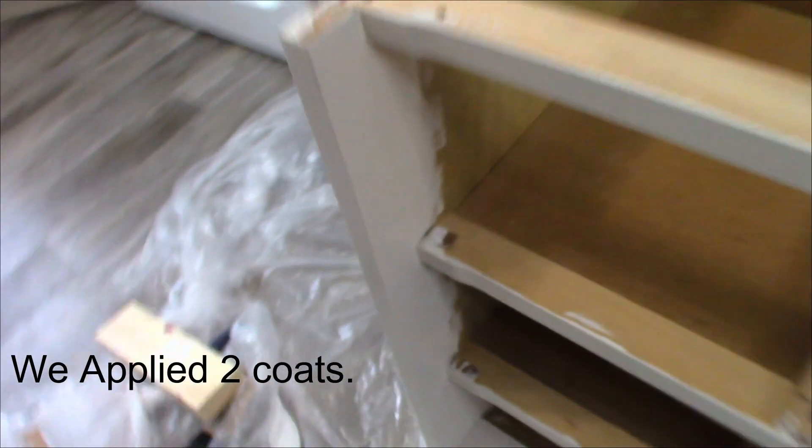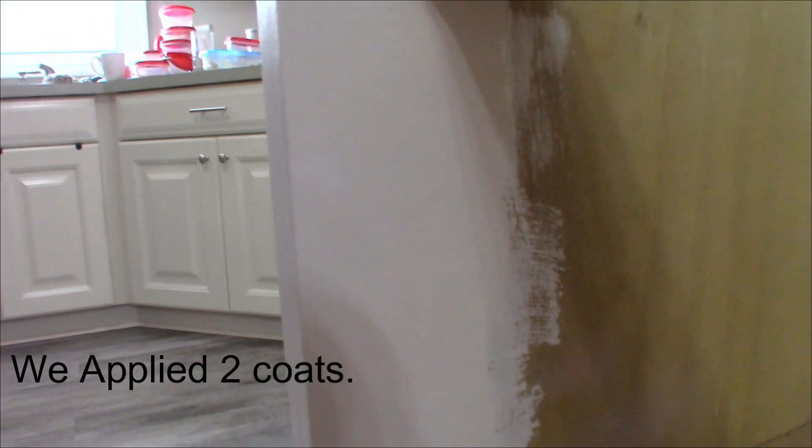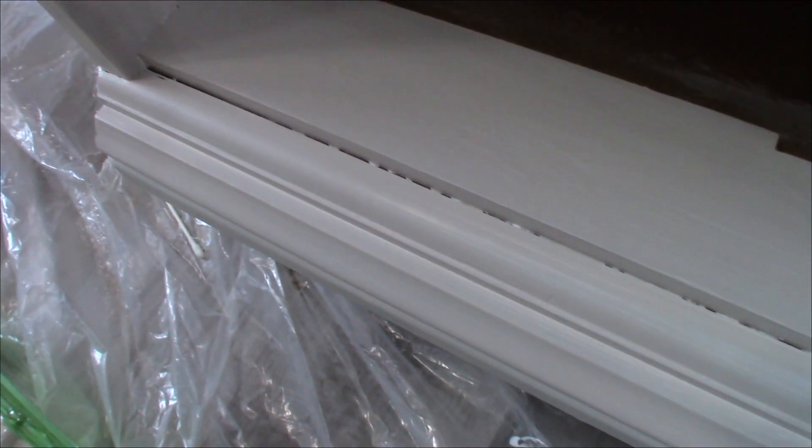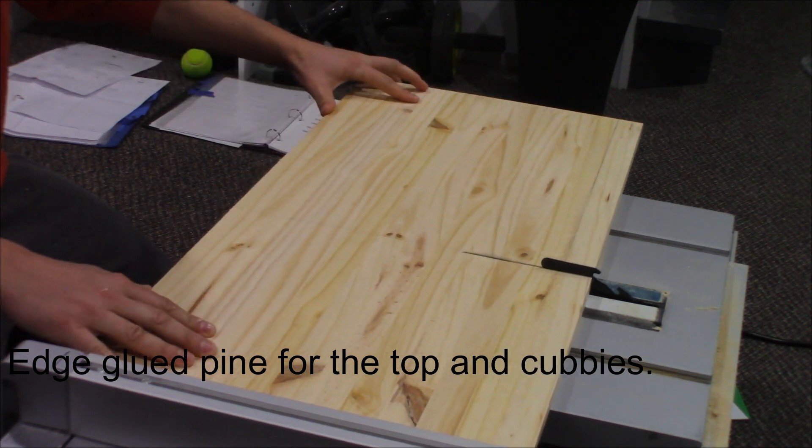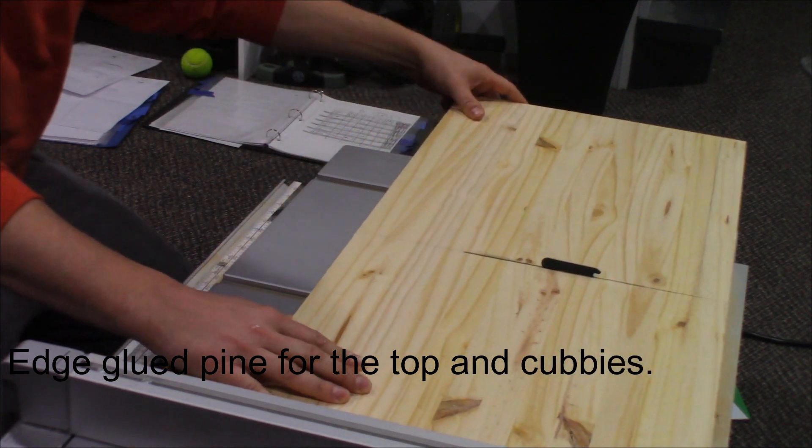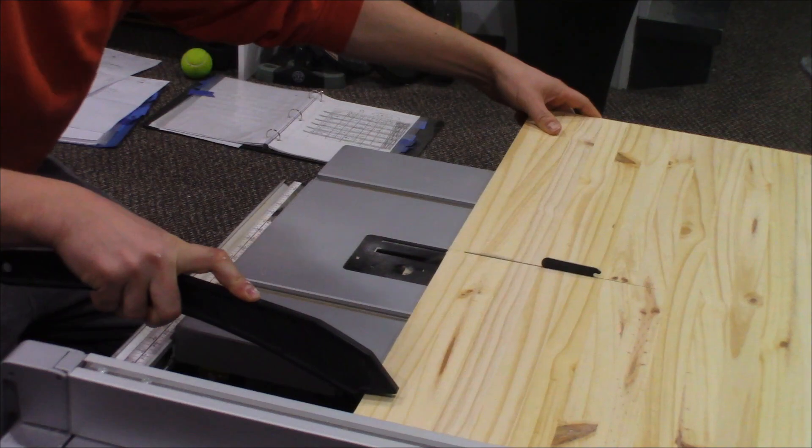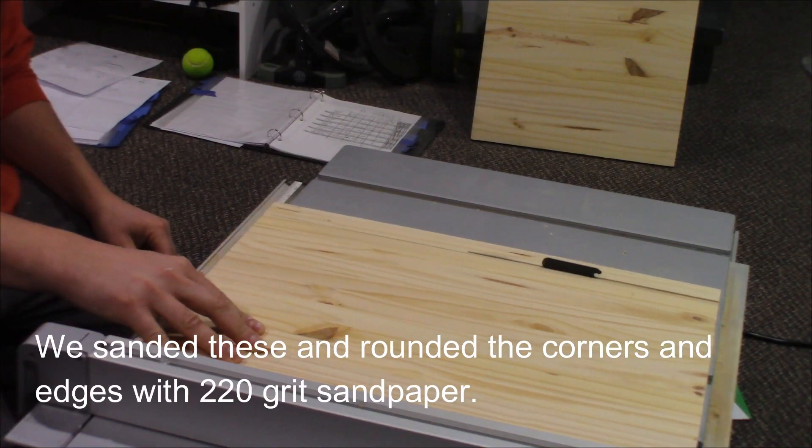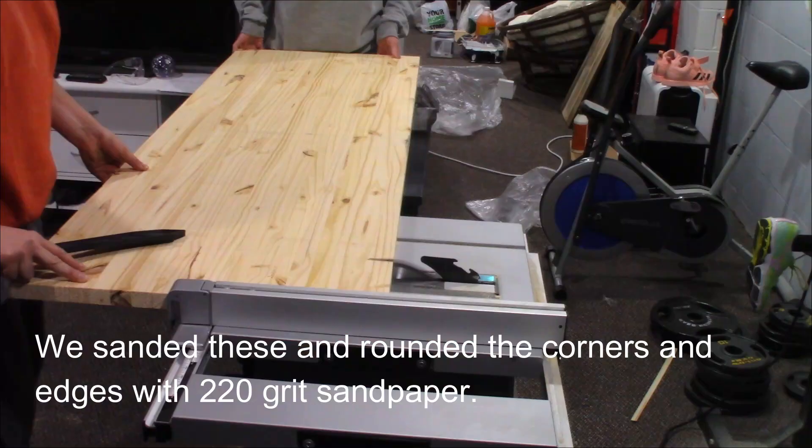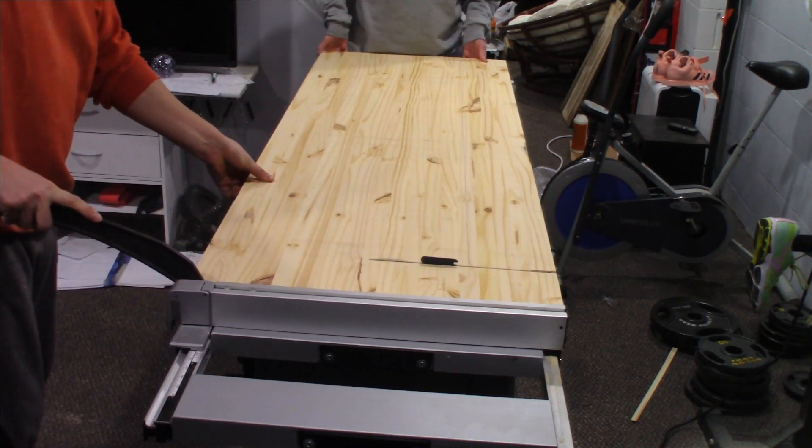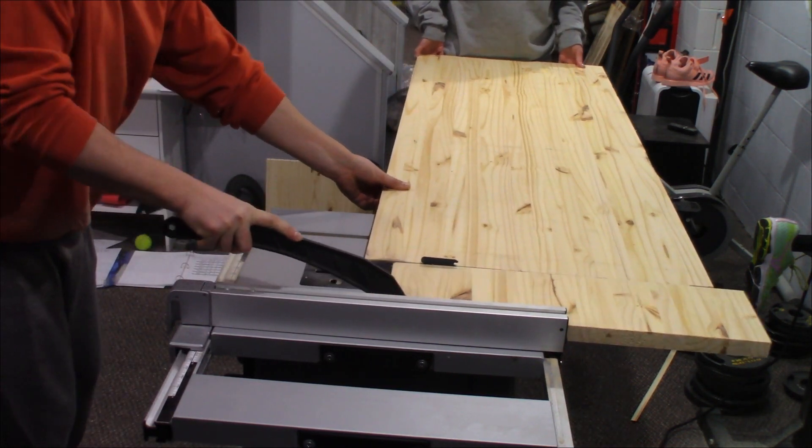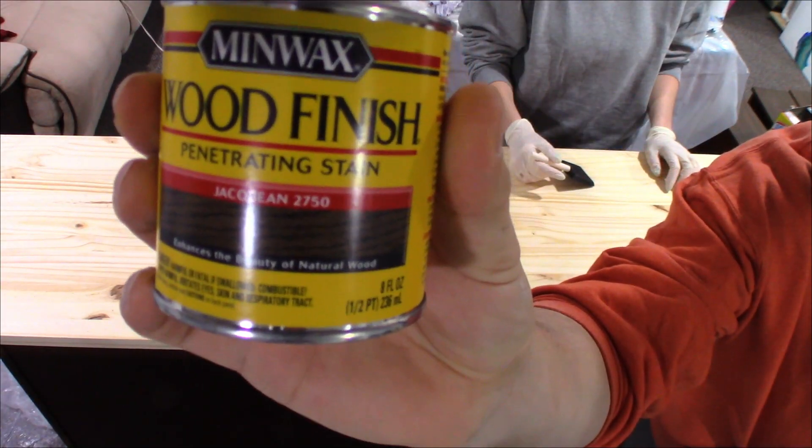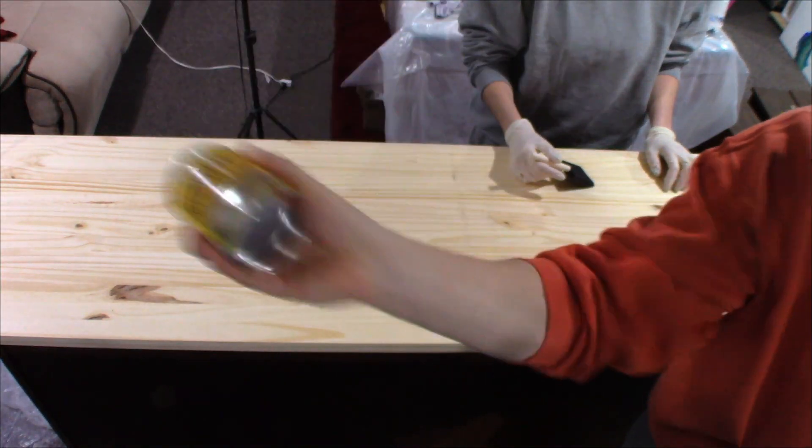First coat is on. I don't know if you can see this, but we'll definitely need at least two coats. It's not fully covering. We're using Minwax Jacobean stain for all the wood.